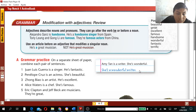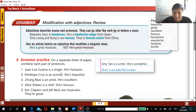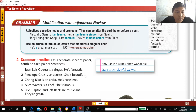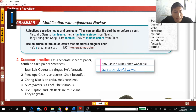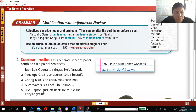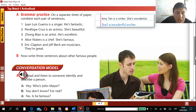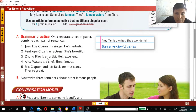In the same way, combine: Miss Guerra is a singer and she's fantastic — complete it yourself. Penelope Cruz is an actress, she's beautiful. John Biao is an artist, she's excellent. Alice Waters is a chef, she's famous. Eric Clapton and Jeff Beck are musicians, they are great. This is the first part of your evidence.